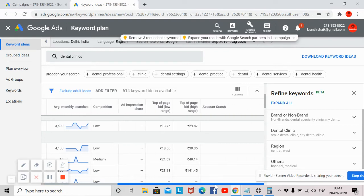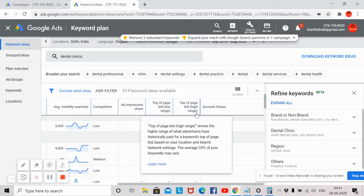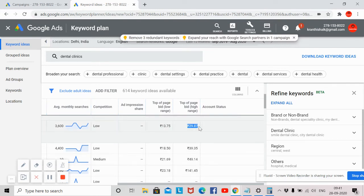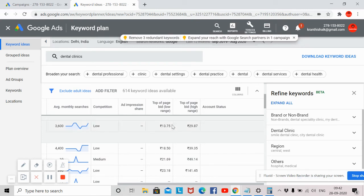Apart from competition, there are two more important options: average cost per click — which is 13 rupees — and top of page bid with a low range and a high range. The difference between low range and high range means people are paying Google when their ad appears on the first page. If you pay the higher amount, your ad will come on the top of the page. You can take the average — for example, 13.5 rupees and 29.8 rupees — so you can bid around 18 to 20 rupees for your keyword 'dental clinics.'